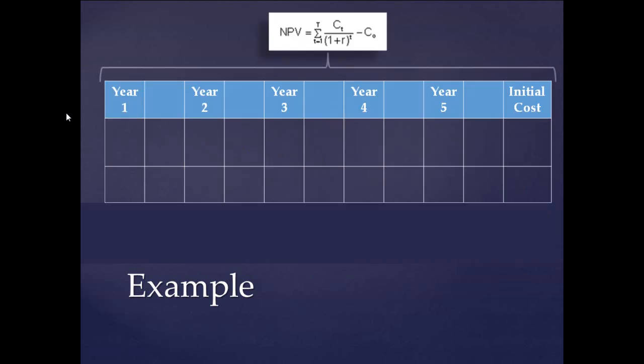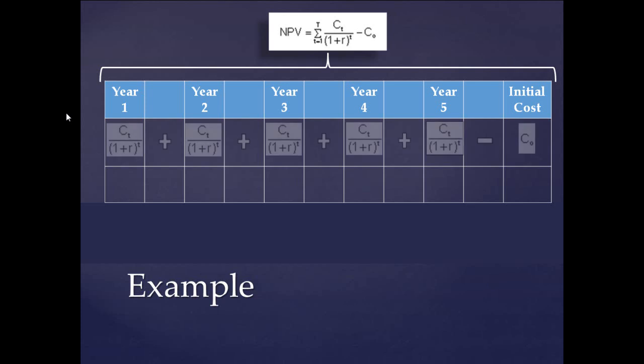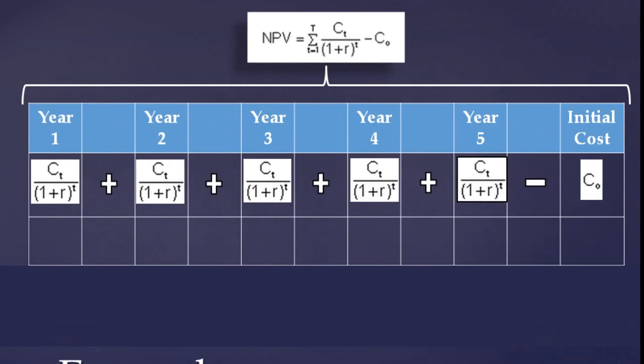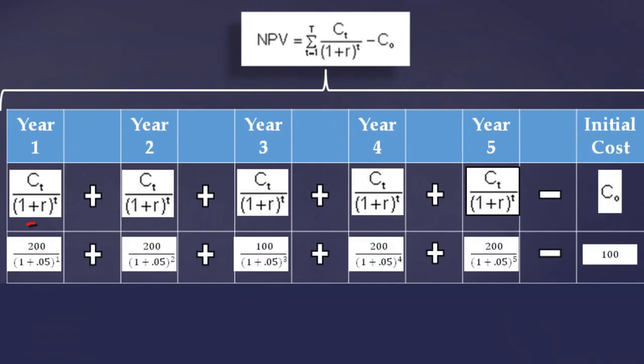So with this in mind, this is how it would work. We have our NPV formula, and we have our table listing from year one to year five and the initial cost at the end. So this is what it would look like if we deconstructed the formula and broke it down per year. You would have the cash flow for that time period, year one, over one plus the interest rate to the power of that year. And if we took our example of the lemonade stand and calculated the real numbers in here, we would get this.